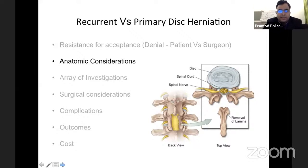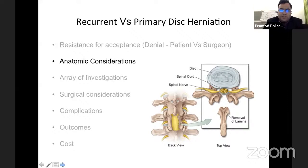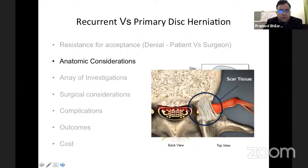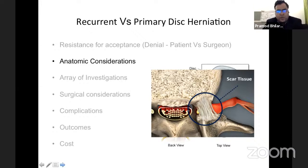Another important consideration is anatomic. Compared to a primary disc herniation, here the anatomy is different — the patient has already undergone surgery, so there is derangement of anatomy. There may be a missing spinous process in case of midline laminectomy, or laminotomy and ligamentum flavum excision in a unilateral approach. You cannot rely on the anatomy as far as surgical decision is concerned. Along with that, there is scar tissue around the dissection area that must be dealt with very carefully during dissection. Anatomic consideration is very important when you consider recurrent versus primary disc herniations.